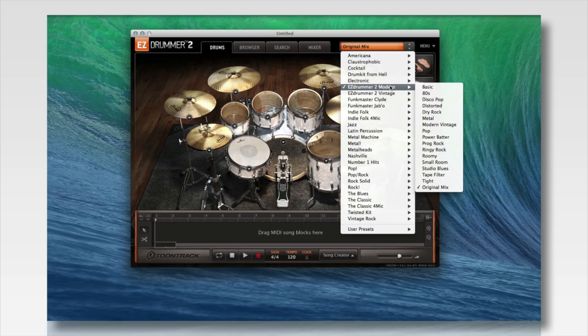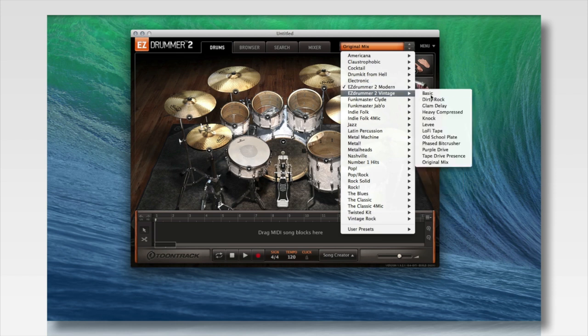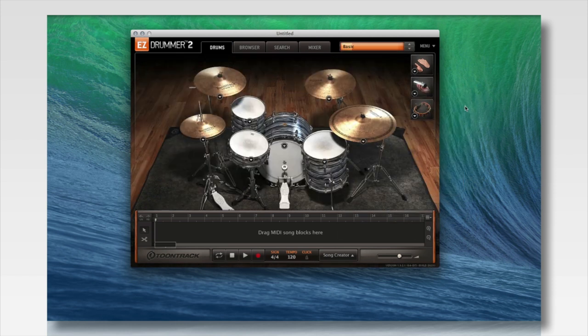EZDrummer 2 ships with two brand new libraries, both recorded at British Grove Studios in London by Chuck Ainley. One is the EZDrummer Modern Library, and the other is our EZDrummer Vintage Library. Both these libraries contain unique instruments and drums and have very different sounds.